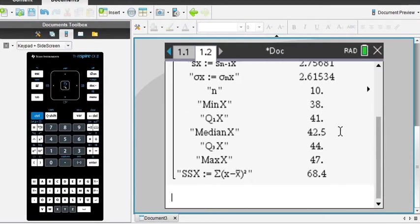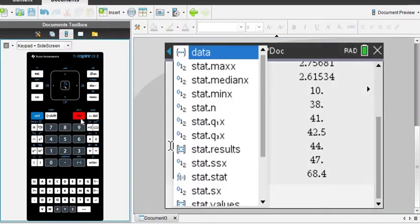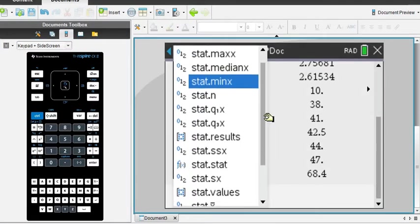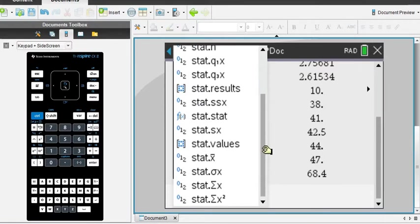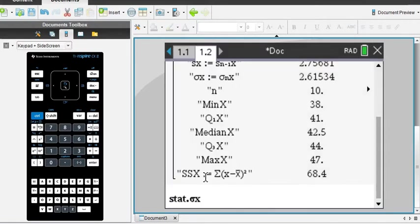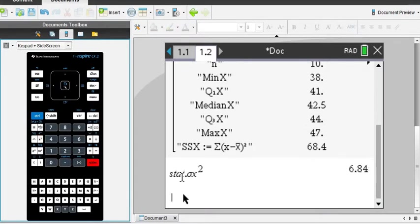So your calculator does store all of these values after you run a stat calculation. So if I hit my VAR button that stands for variables, it will give me all of the variables that it just calculated. And so I want to find sigma, and that will be the population standard deviation. And then when I hit X squared, it will just square my standard deviation out to as many floating points as your calculator will give you, and this is going to give you the most exact answer.